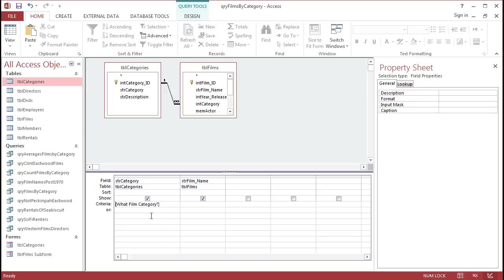So, as before, with wildcard characters, it's based around the asterisk symbol, so I can put in a double quote, asterisk, double quote, the ampersand symbol, which is located above the 7 on a PC keyboard.